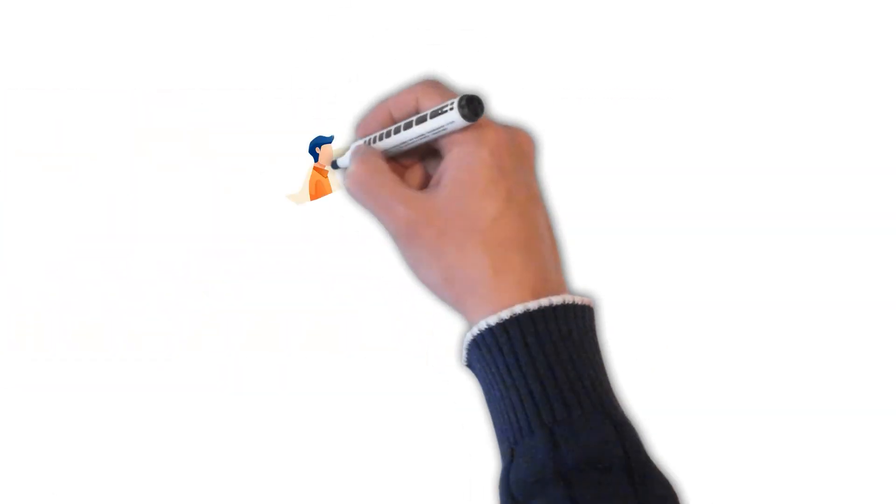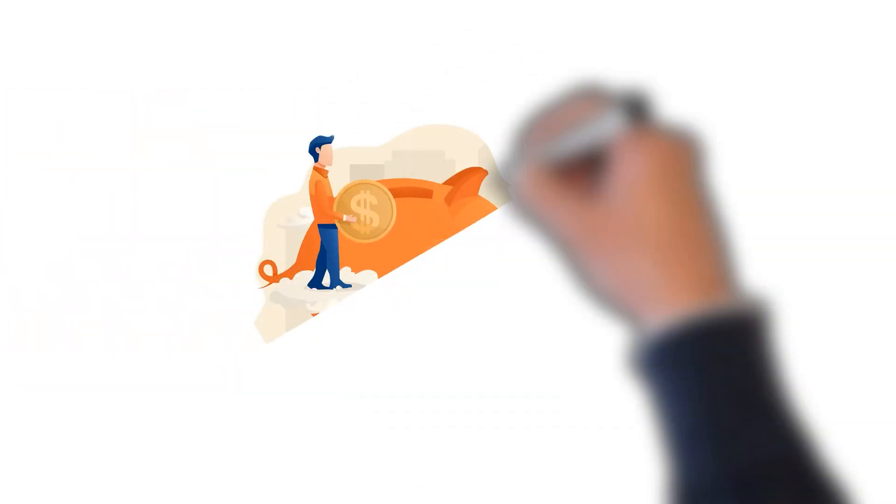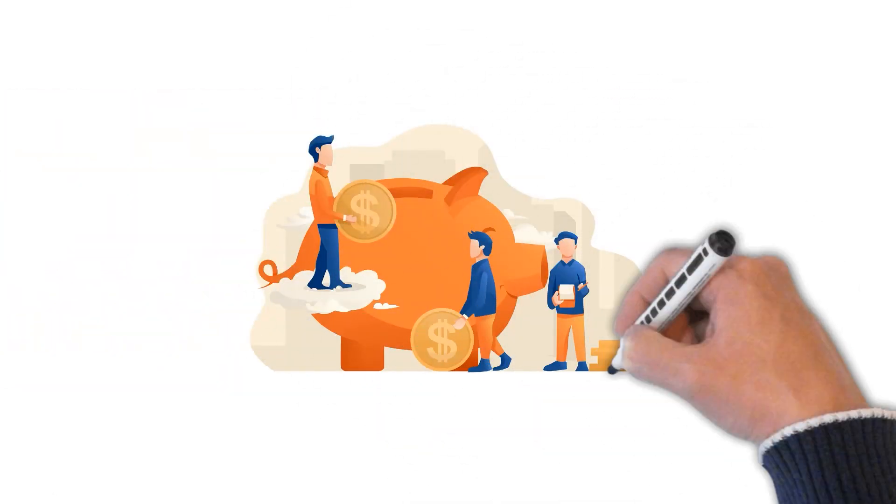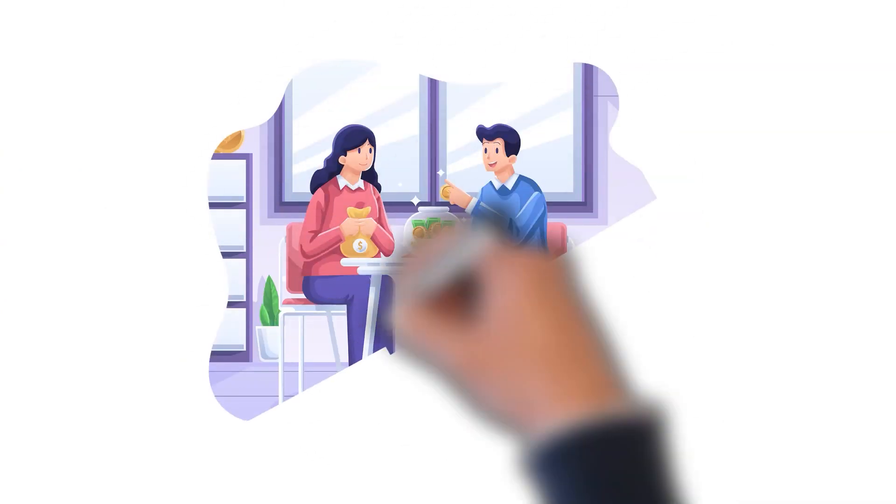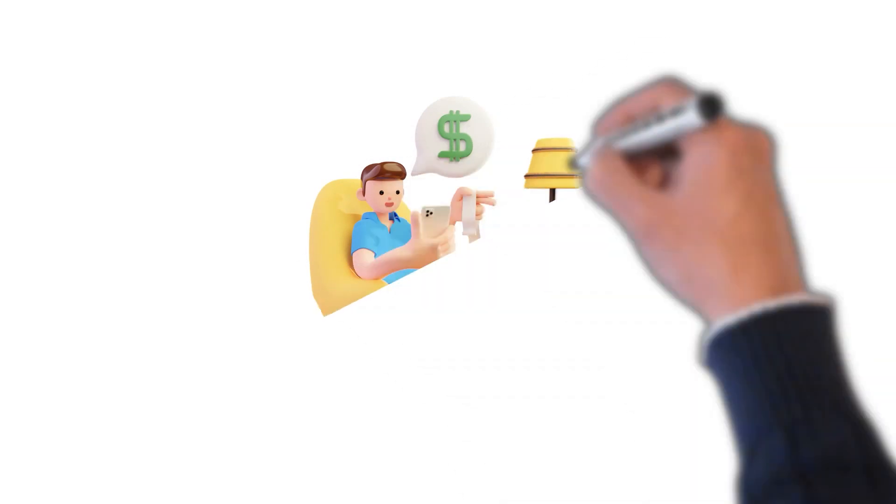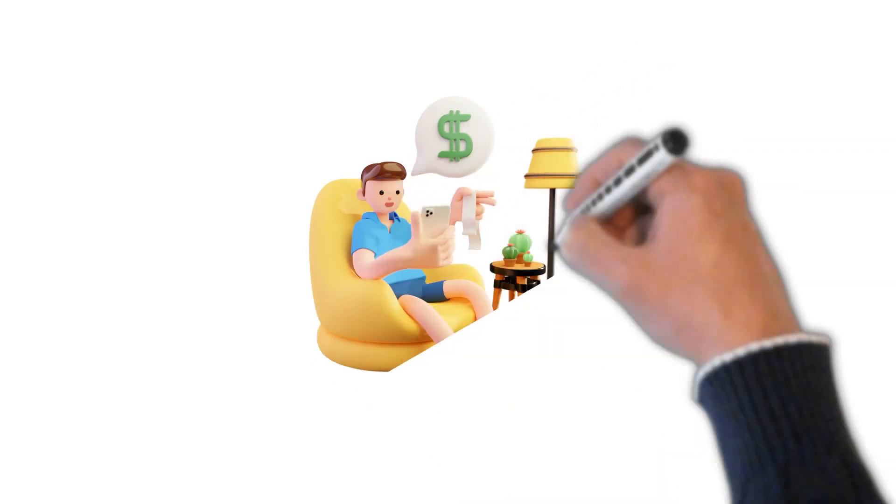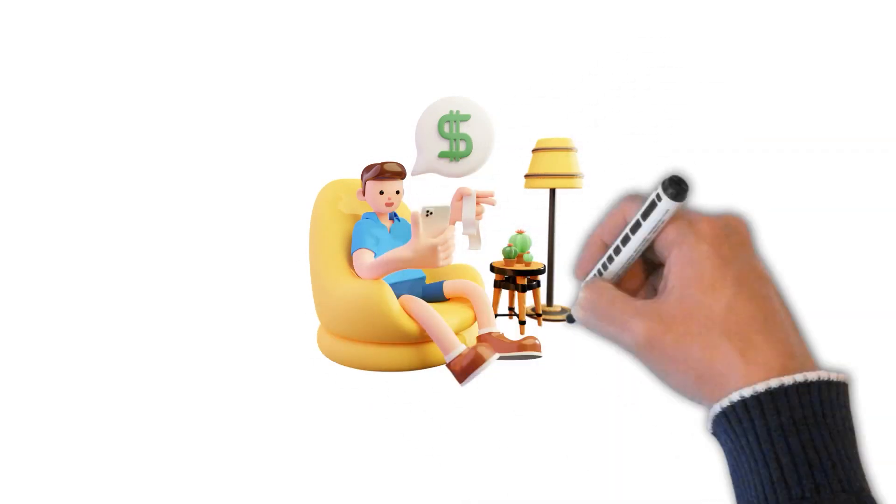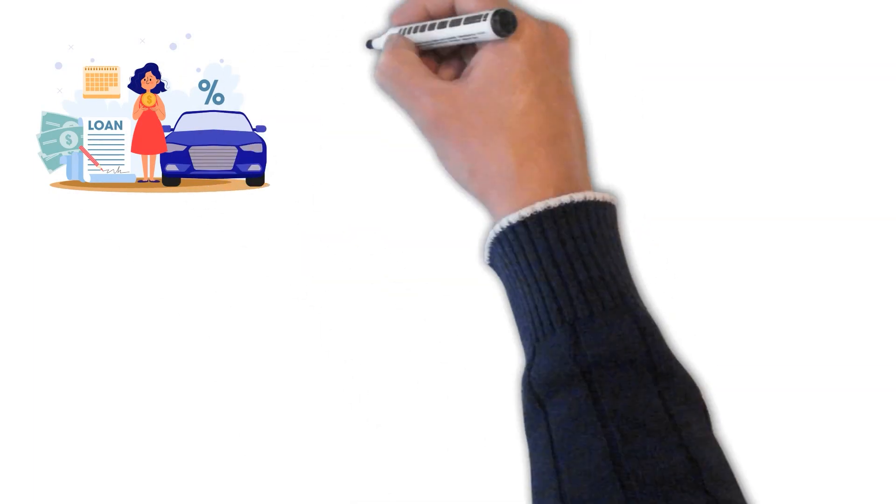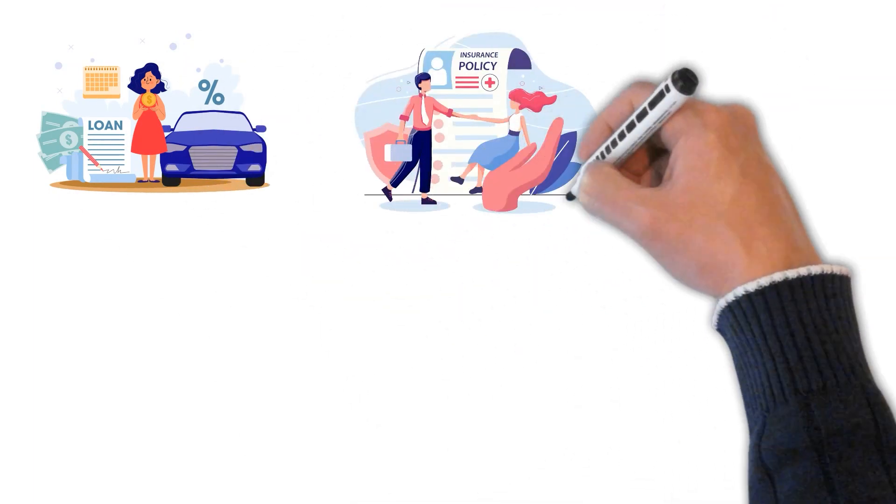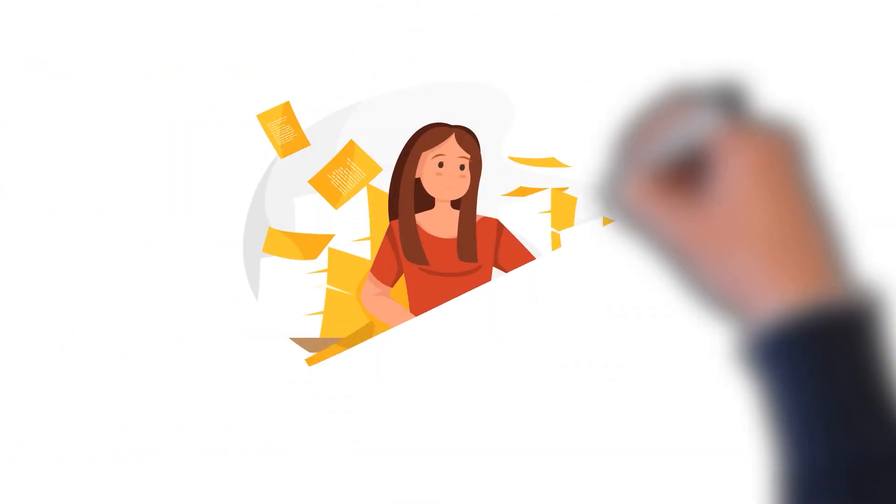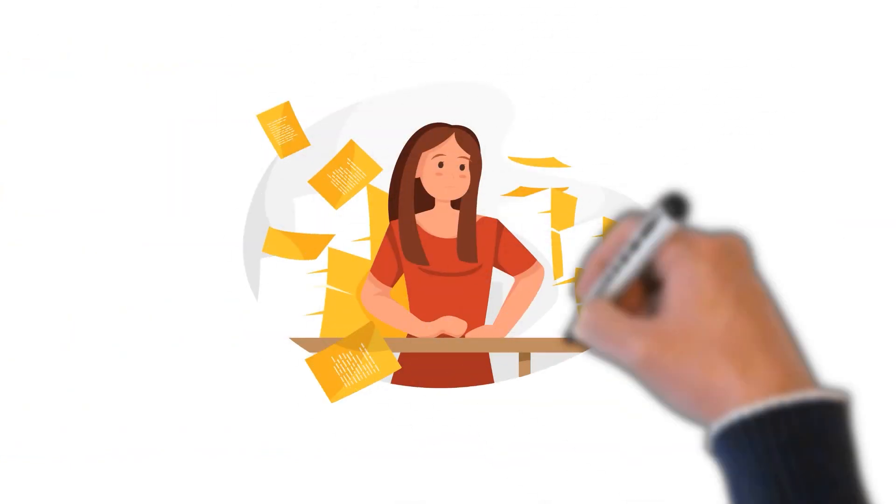Parents can help their children learn how to manage their own money through letting them see how they manage their money. In other words, they let their kids know about how they plan to pay for their various household expenses. Once they understand about car payments, insurance, utilities, food, and tuition, they become less demanding about frivolous things they don't really need.